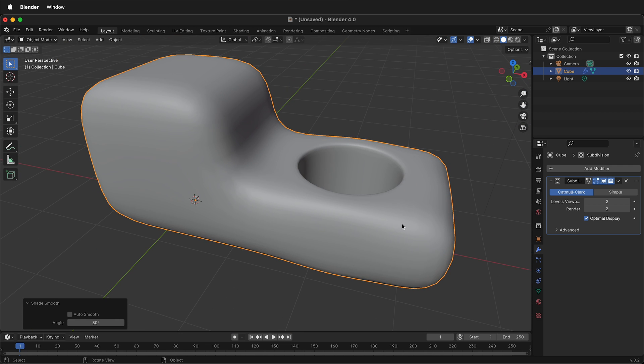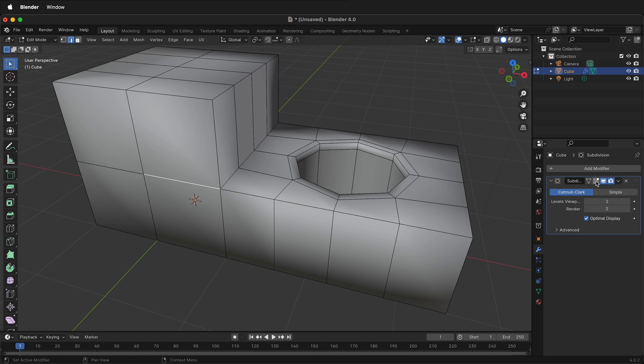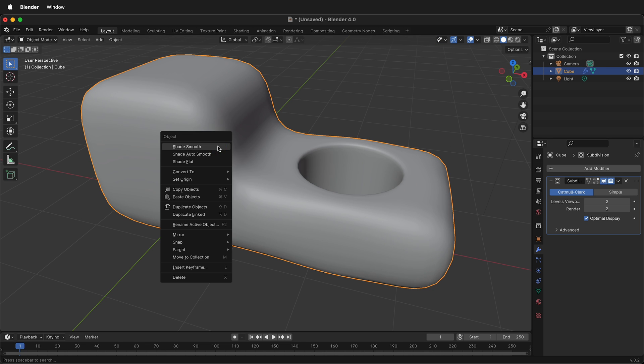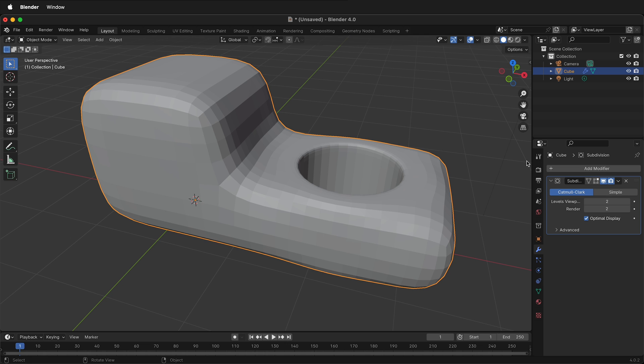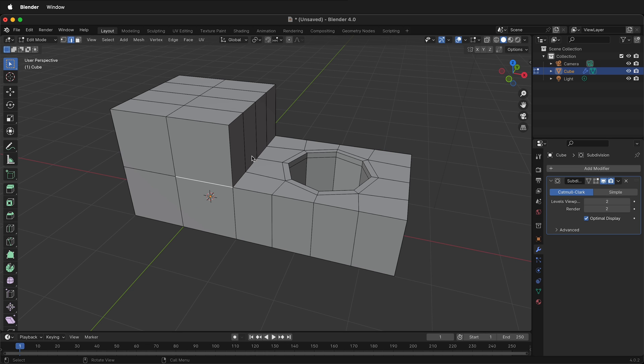I'm going to press Tab again and I'll turn off this modifier so I don't see it, and notice how we have all this strange gradient. Just tab back into object mode, right click and shade flat. Tab back into edit mode and now it's a lot easier to see.